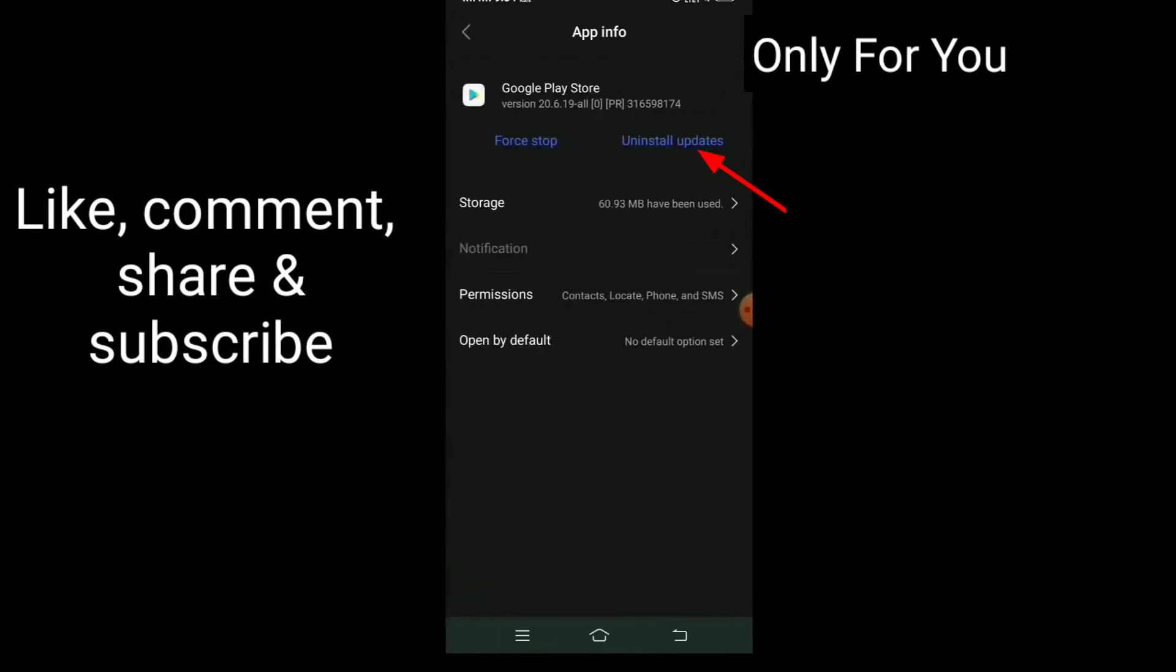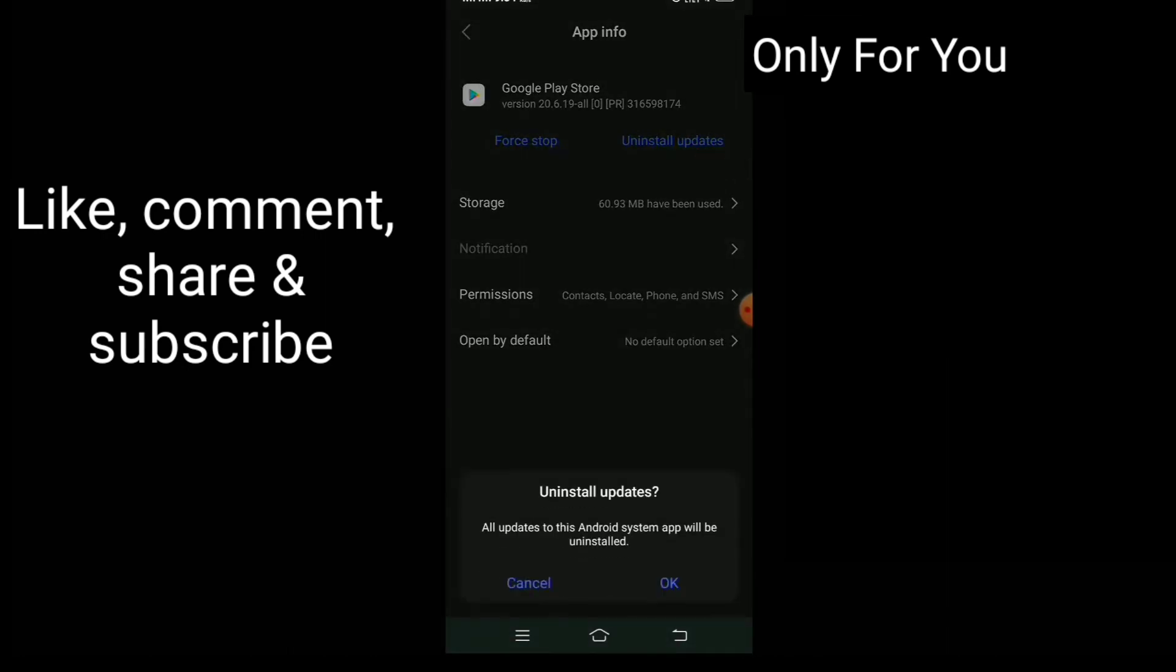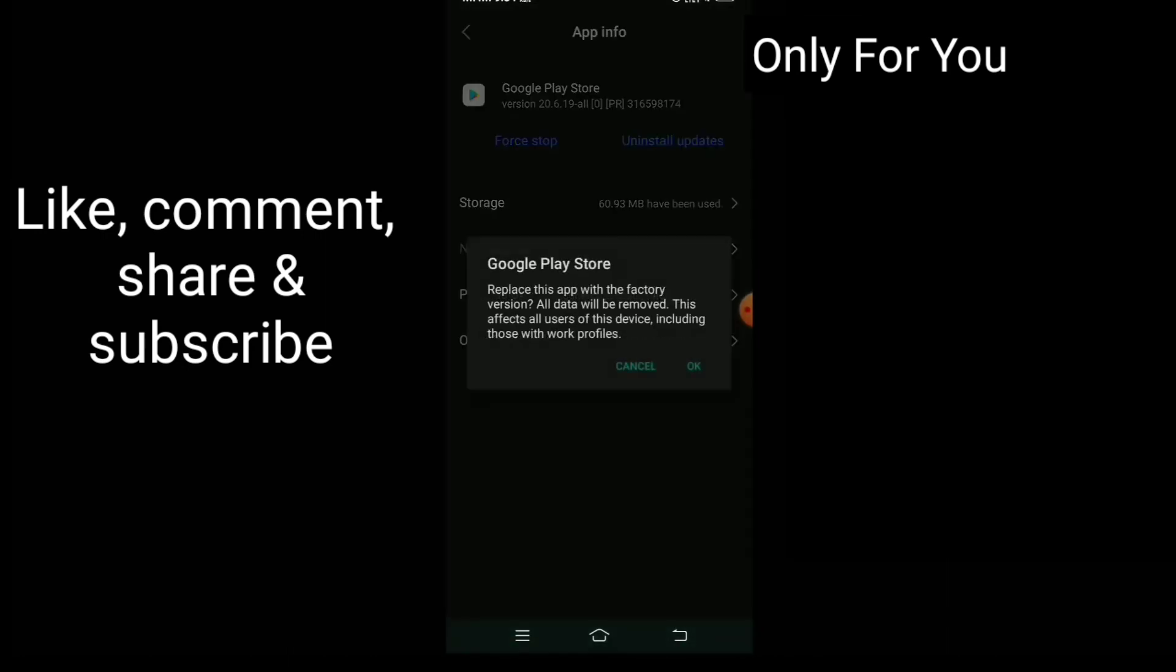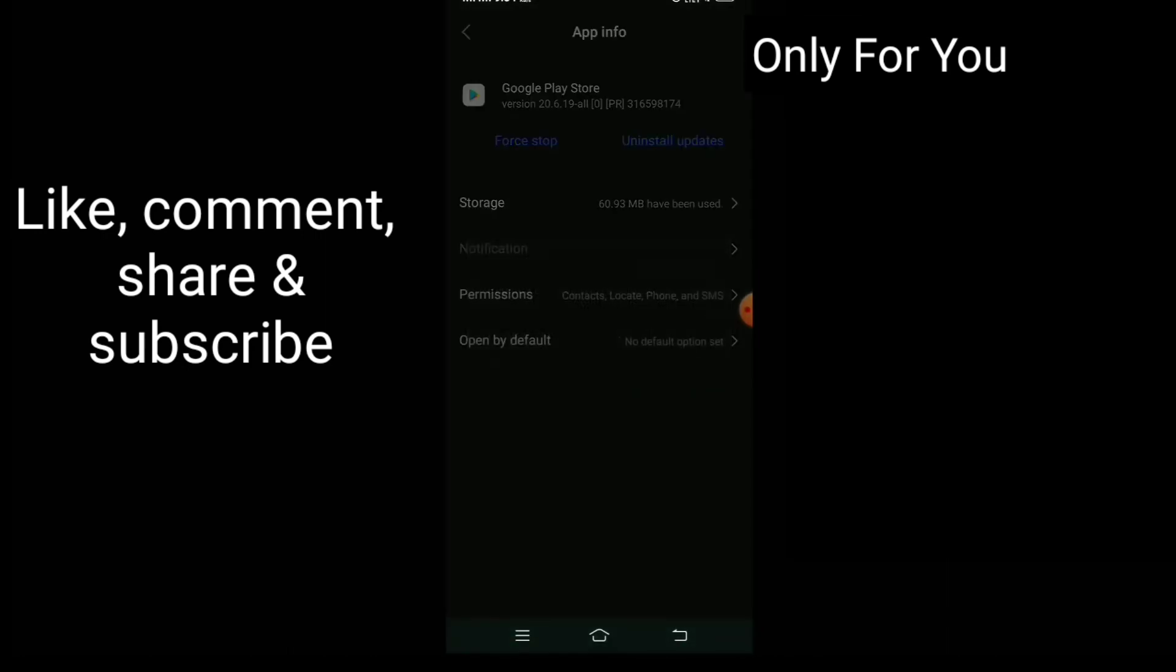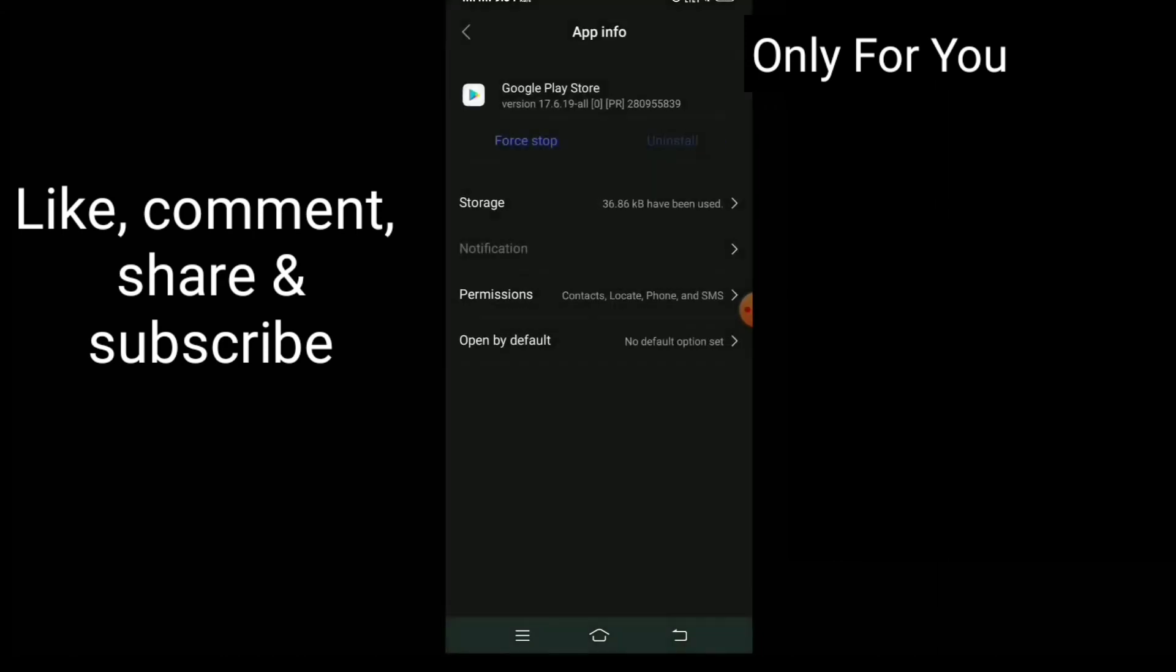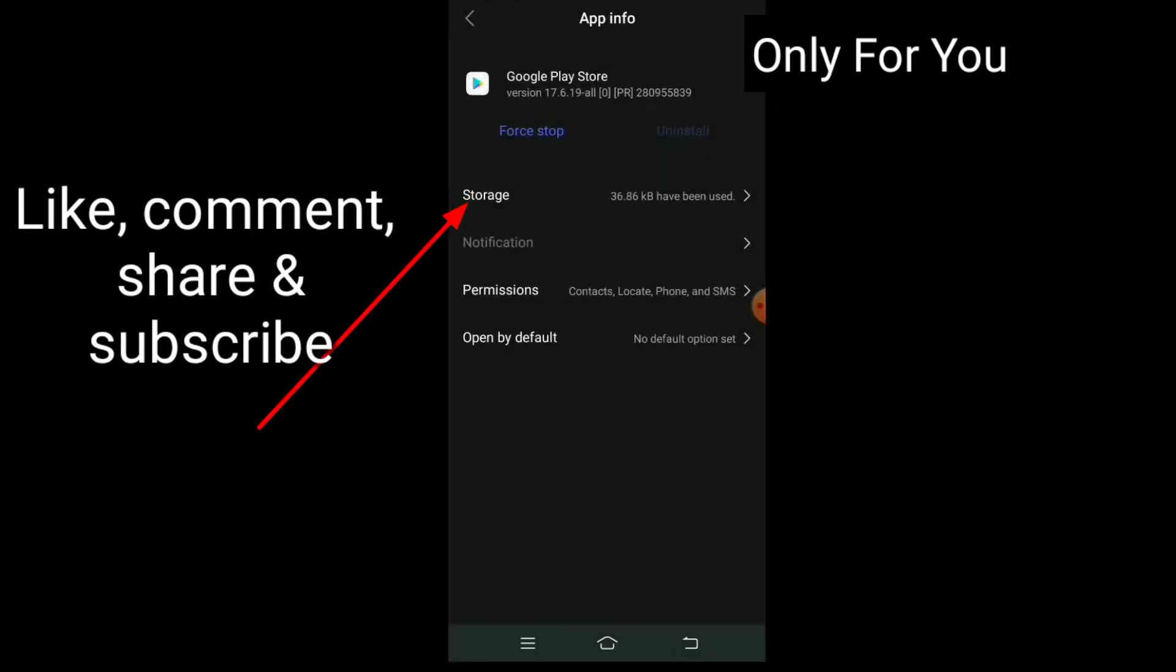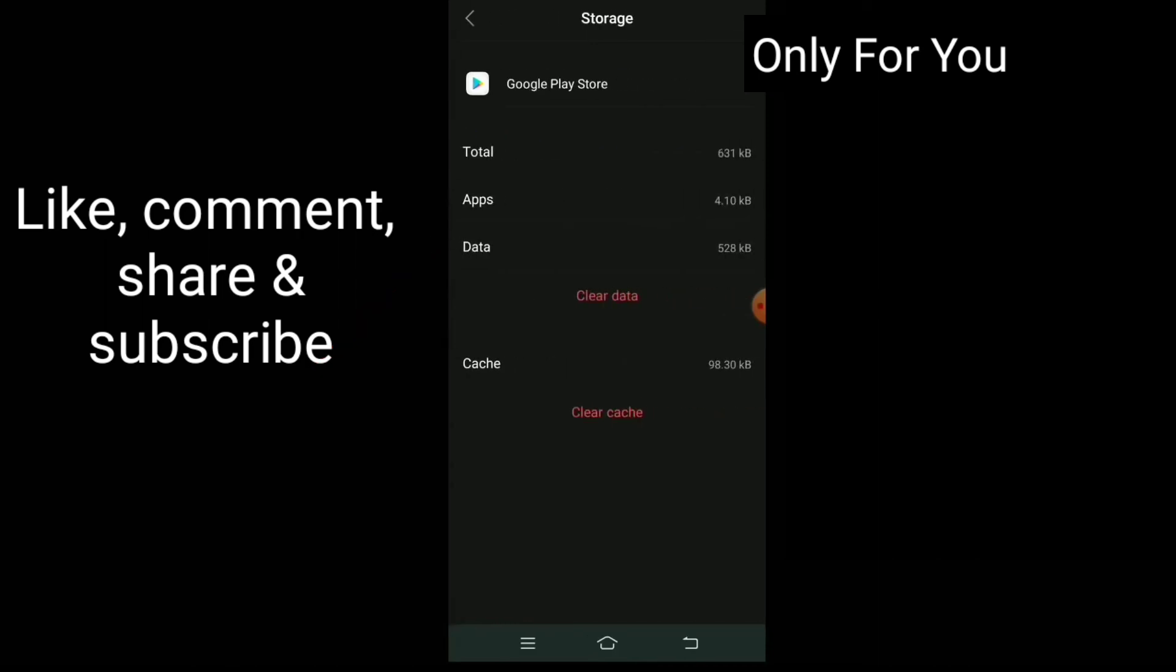Now uninstall your Google Play Store update. After uninstalling, click on Storage and clear all the data.